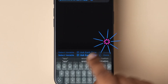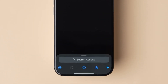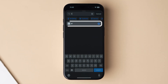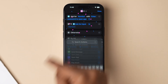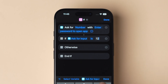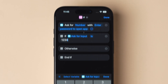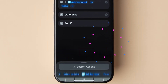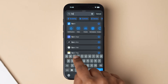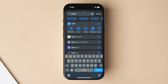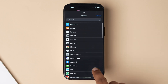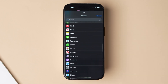Click on done. Next, tap on the search bar, type 'if,' and click on the result. Now tap on the number and enter your desired passcode, then click on done. After that, in the search bar type 'open app' and tap on the option. Click on app — the list of apps will appear.